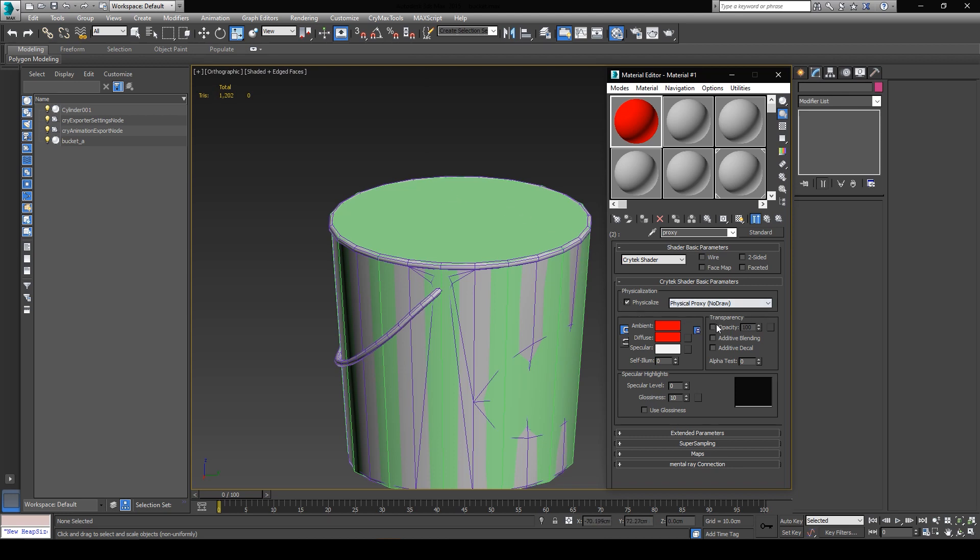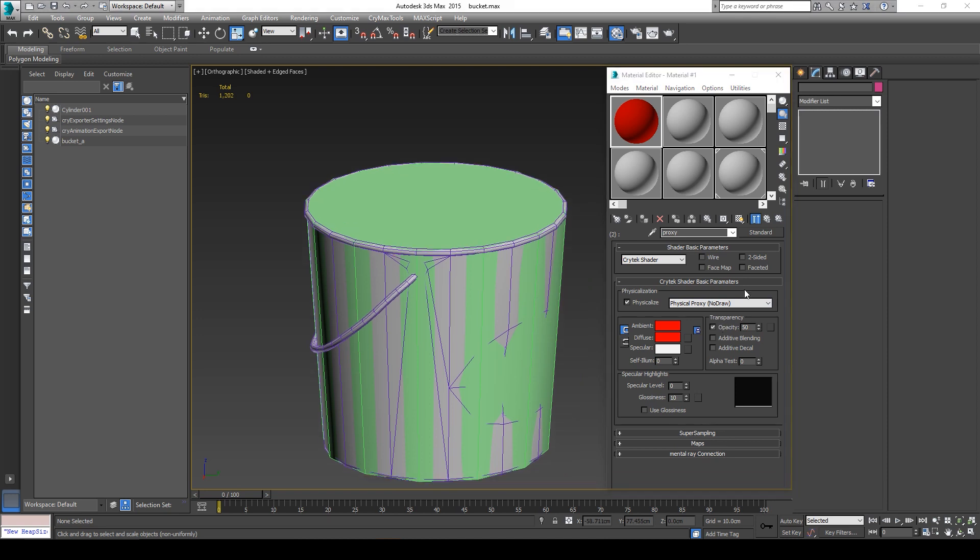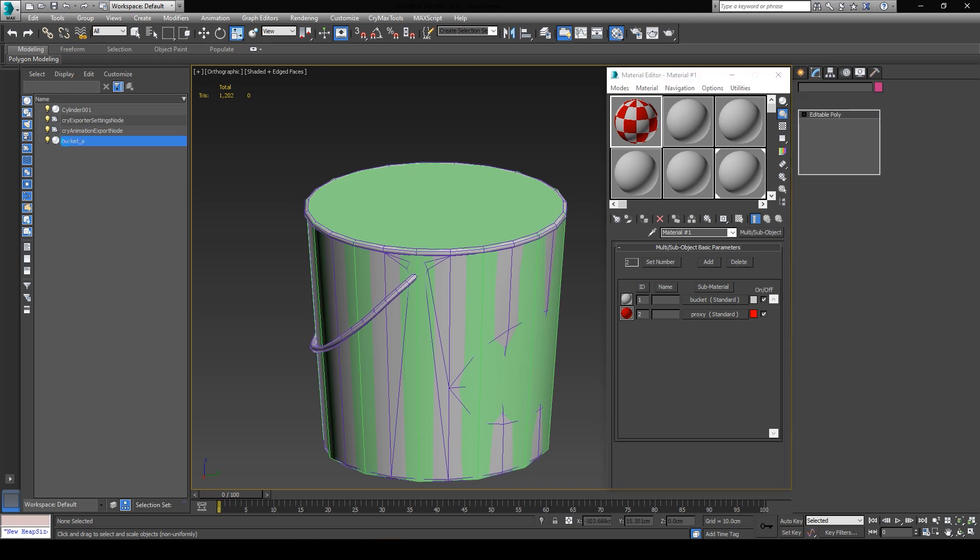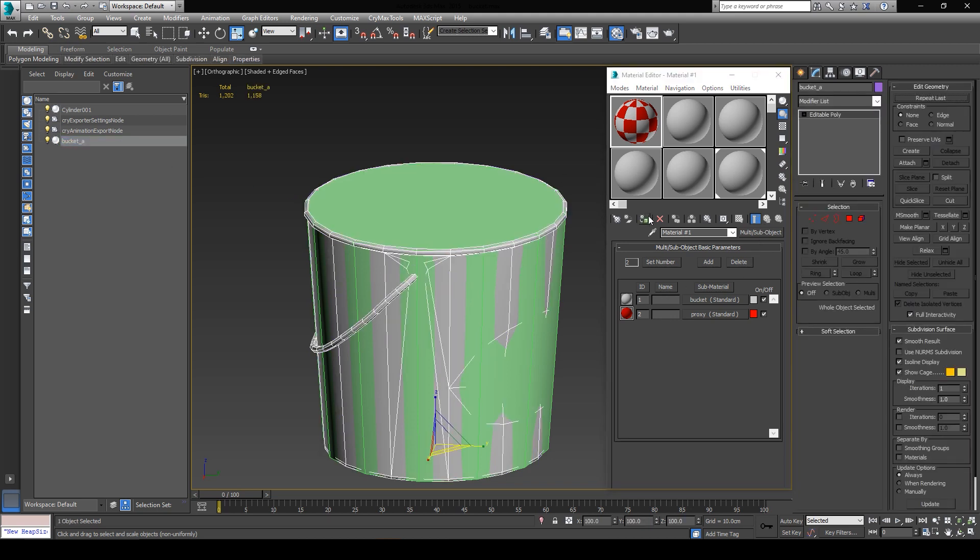Also, you can set the opacity of the material to 50% so that you can see your model through the proxy and make the right adjustments if you need to. That's pretty much it for the material setup. You can now go back to the parent material and assign the material to both the cylinder and the bucket itself by selecting them, and then clicking on this assign button over here.